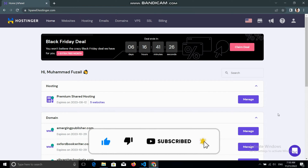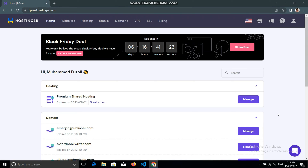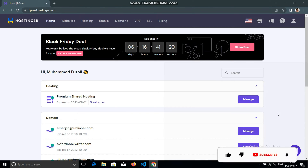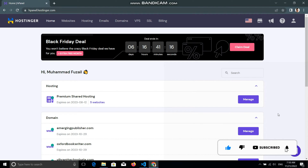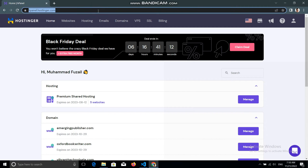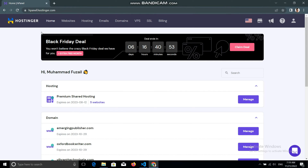Hello everyone. Today in this video I'm going to show you how you can host or deploy your Laravel application to hosting. The one I'm going to use is Hostinger — this is actually a client's hosting and he wants me to deploy his Laravel application. If you have any other hosting, the process will be the same; the only difference is the cPanel or hPanel.